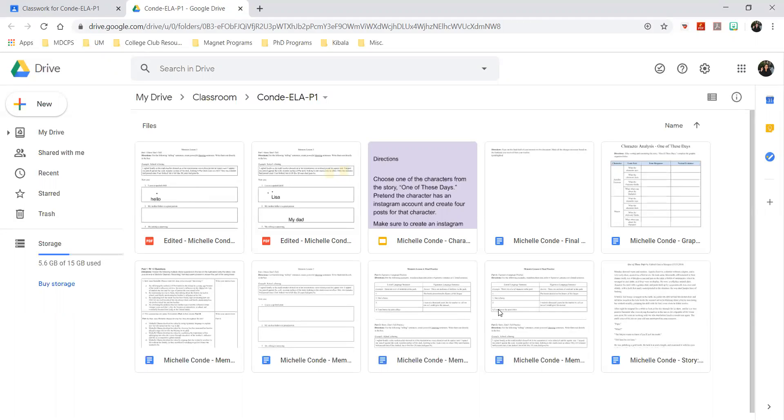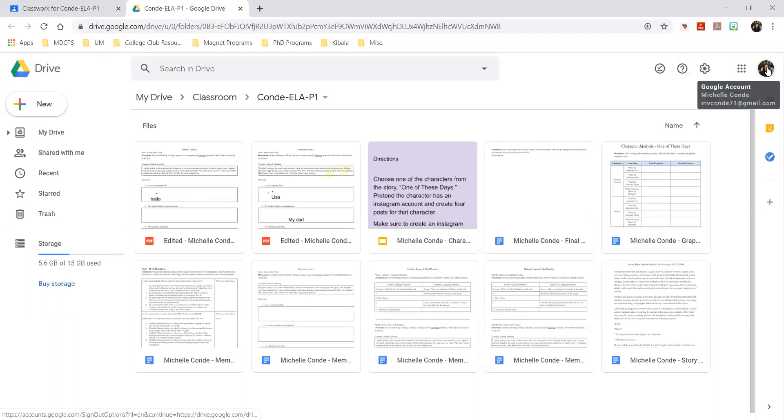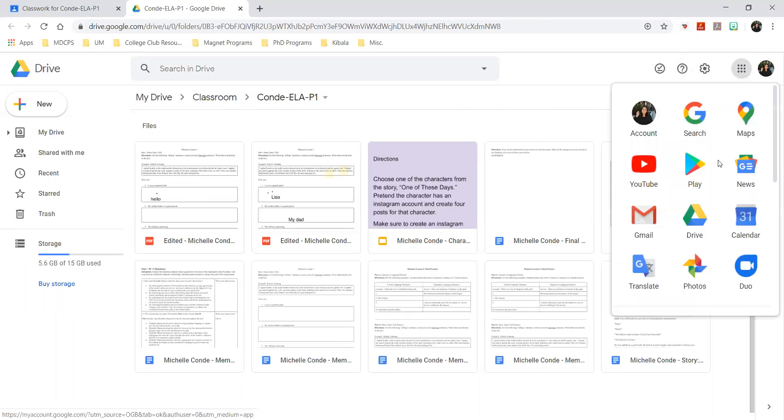Another way to find this class folder - if you want to go to it directly instead of going through Google Classroom - is over here. You should be signed into your Google account. If you click on these buttons here, the Google apps, and you find the tab or the app that says Drive, you click it.